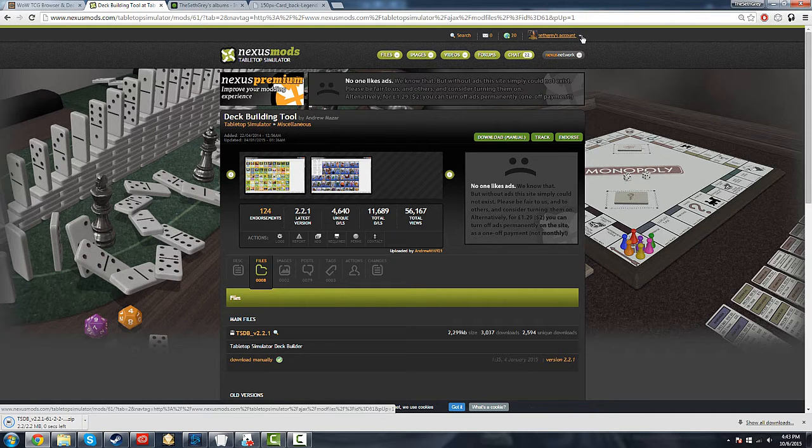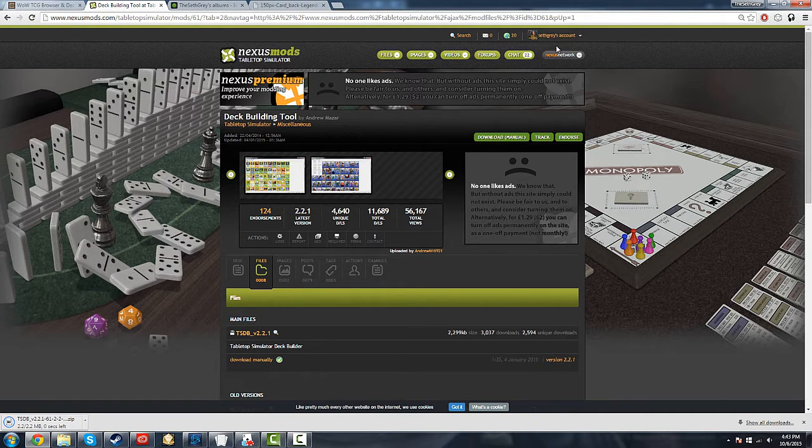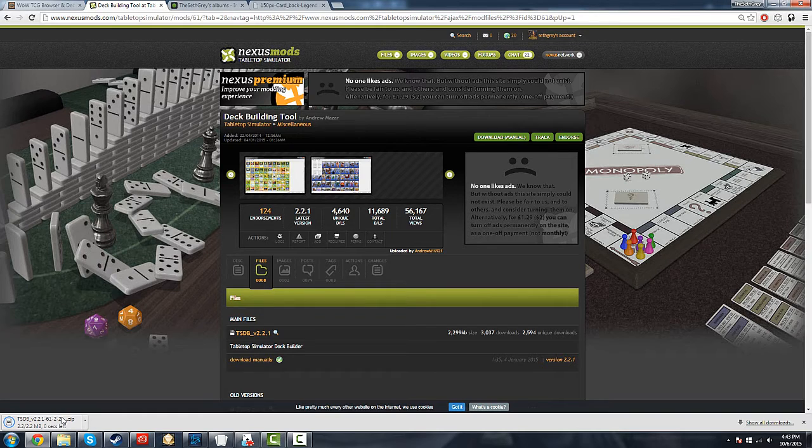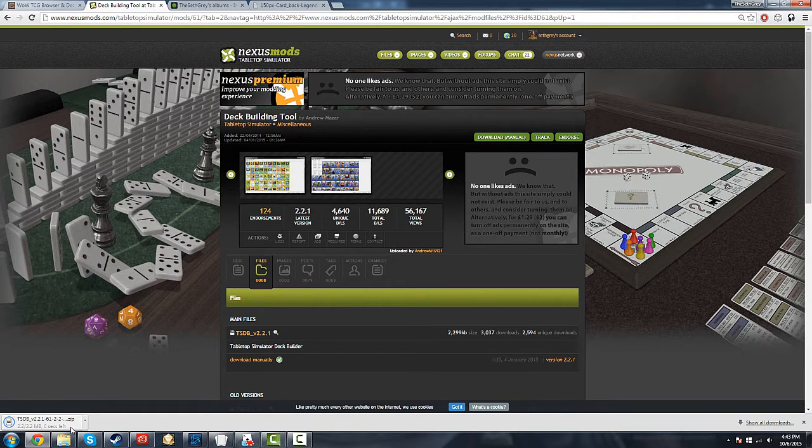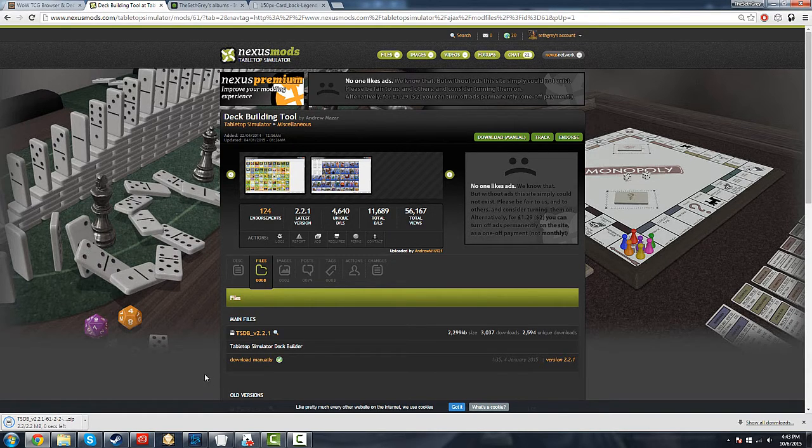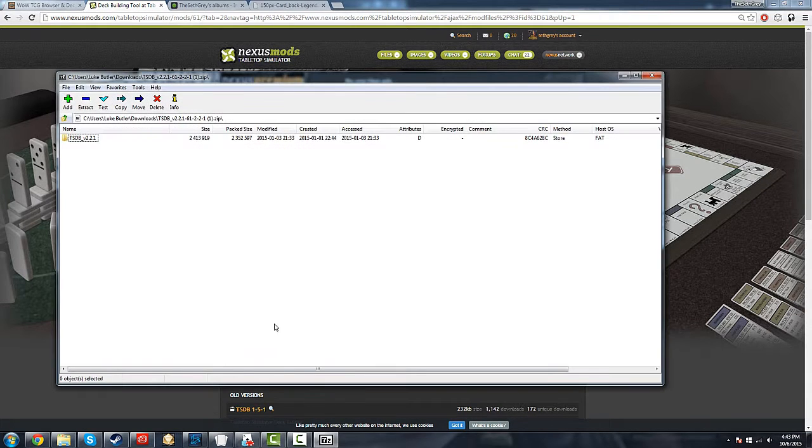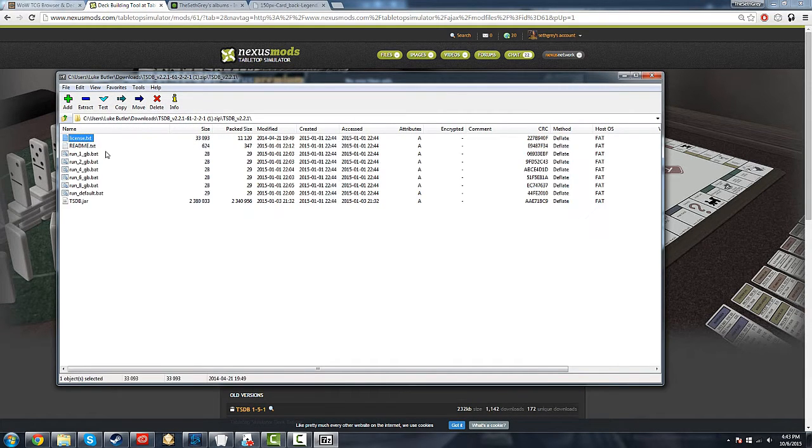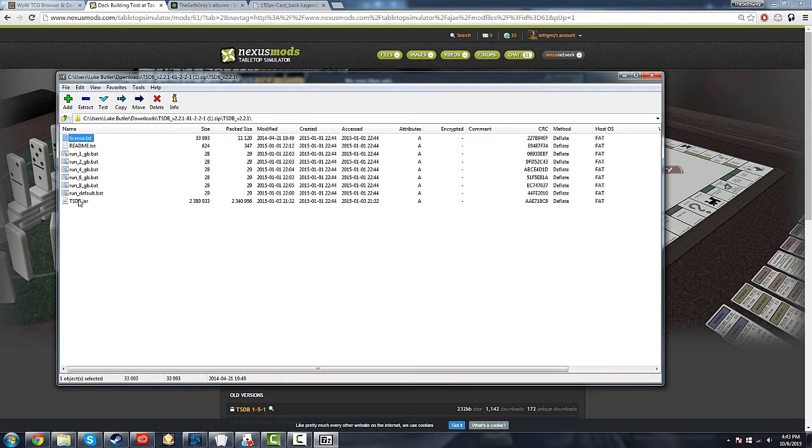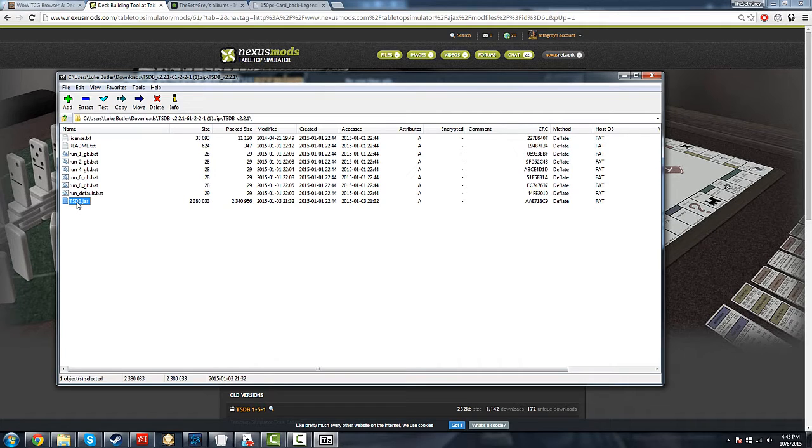Once that's downloaded, it's a zip file, so you're going to have to unzip it. You'll need an unzipping software like 7-Zip. You want to put that file wherever you want, it doesn't matter as long as you know where it is. And you're going to want to run tsbd.jar.